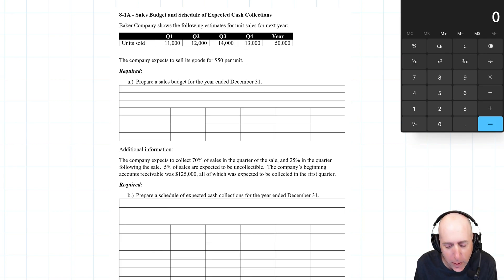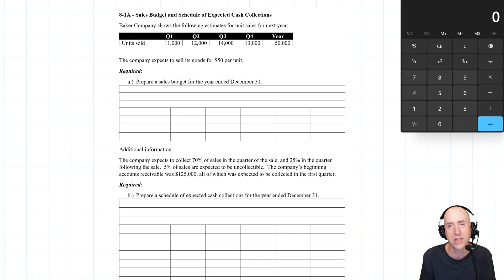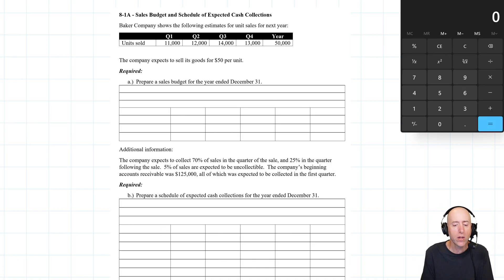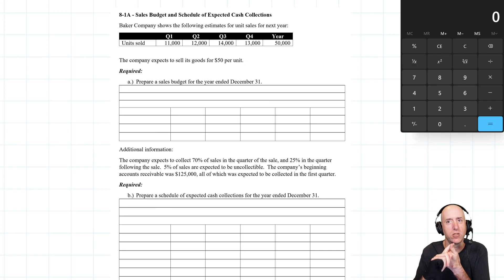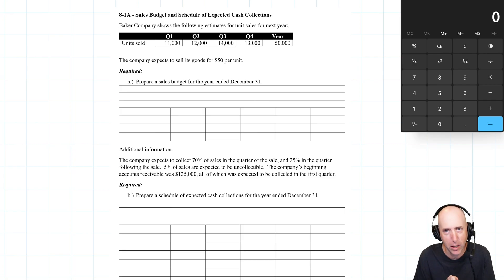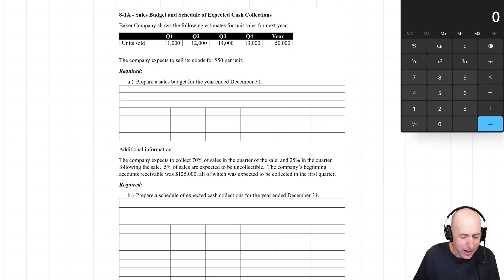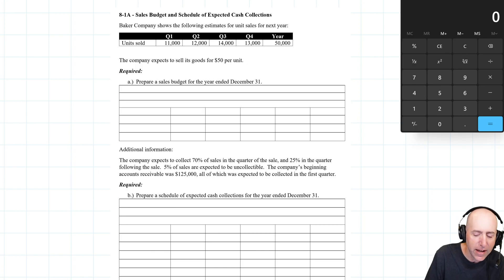Baker Company shows the following estimates for its unit sales for the next year. There's quarterly sales. A quarter is a three-month period — we'll assume they're working on a calendar year. So quarter one is January, February, March; quarter two is April, May, June; et cetera. The company expects to sell its goods for $50 a unit. Prepare a sales budget.